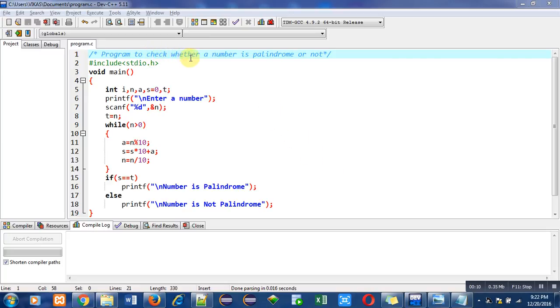So the objective of the program is written here. We have to check a number for its palindrome nature. Palindrome numbers are those numbers which are equal when we reverse that number.